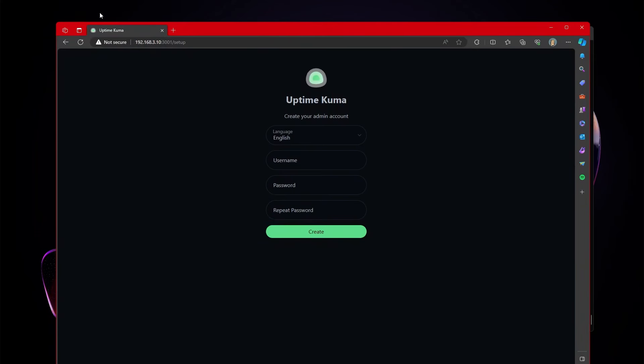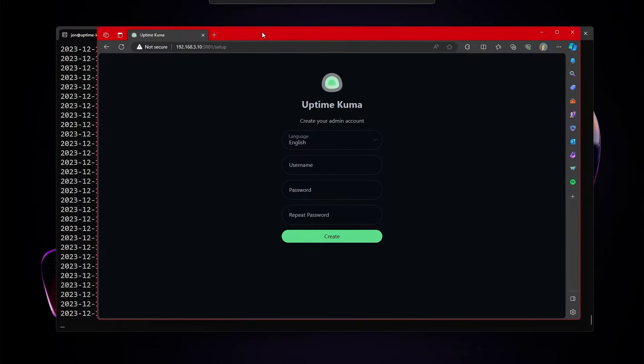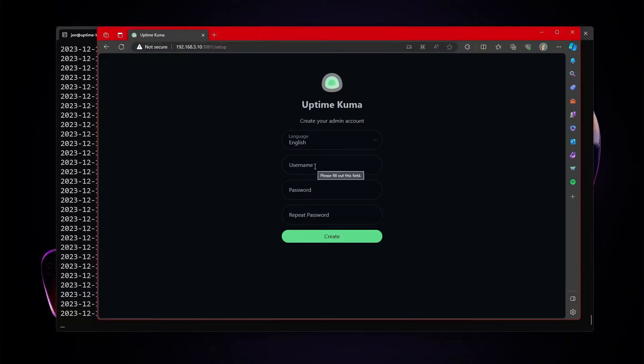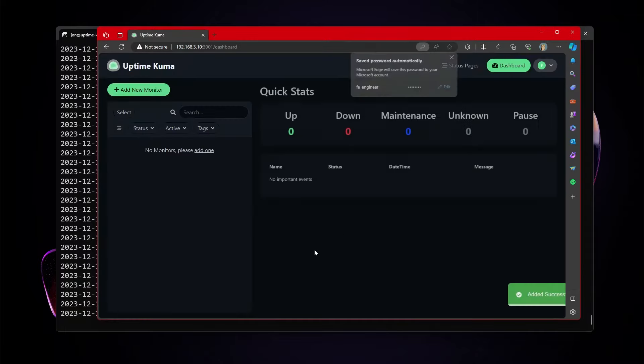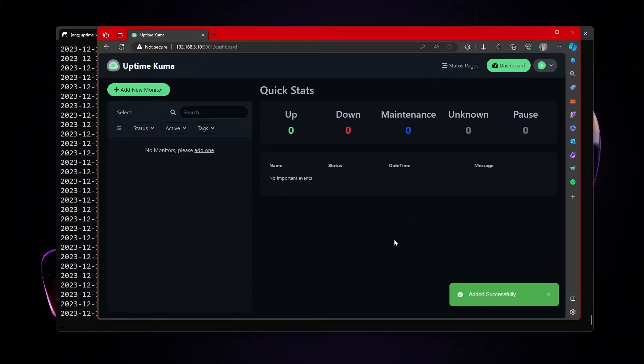If I go ahead and open up a web browser and browse directly to my server IP. It said it was running on port 3001. So I put it on 3001. And when I go there, it takes me directly over to setup. So username feengineer. Put in a password. Hit create. And it appears that uptime kuma is up and running.